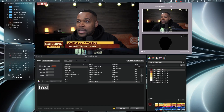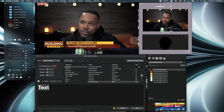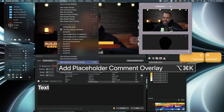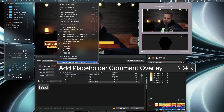So thanks to this new feature, you won't ever have to worry about that again. If you go to the main menu up here and go to overlays and scroll down towards the bottom, you will see this new feature here, which is add placeholder comment overlay.